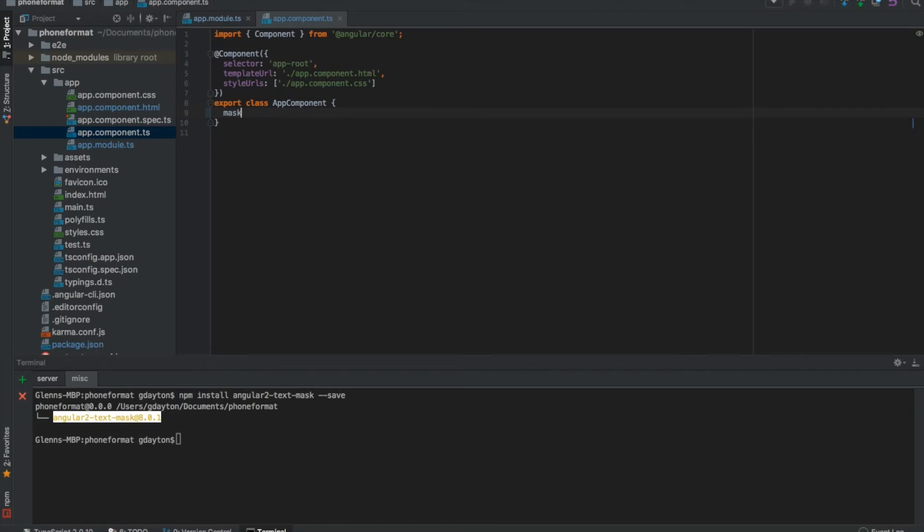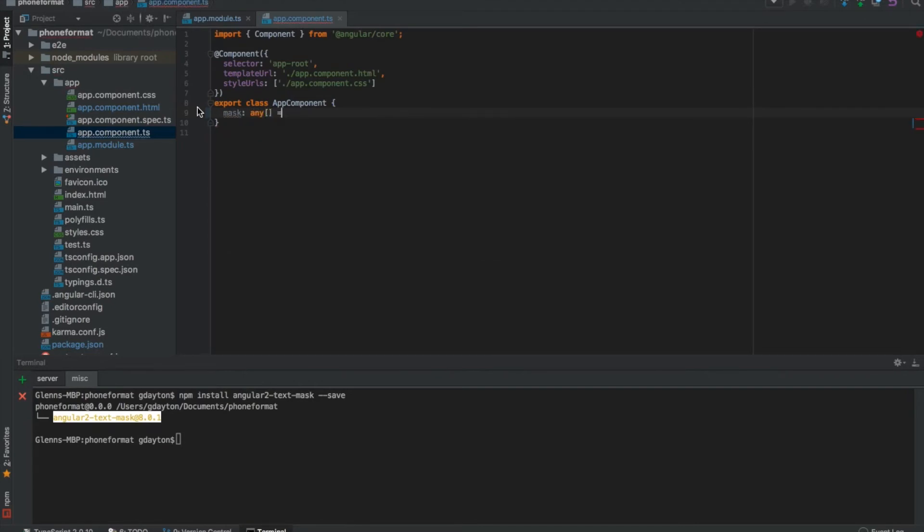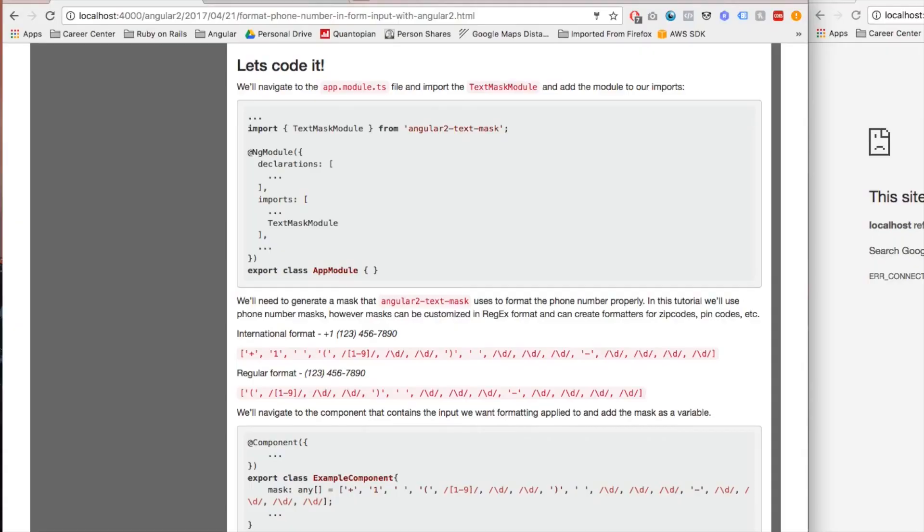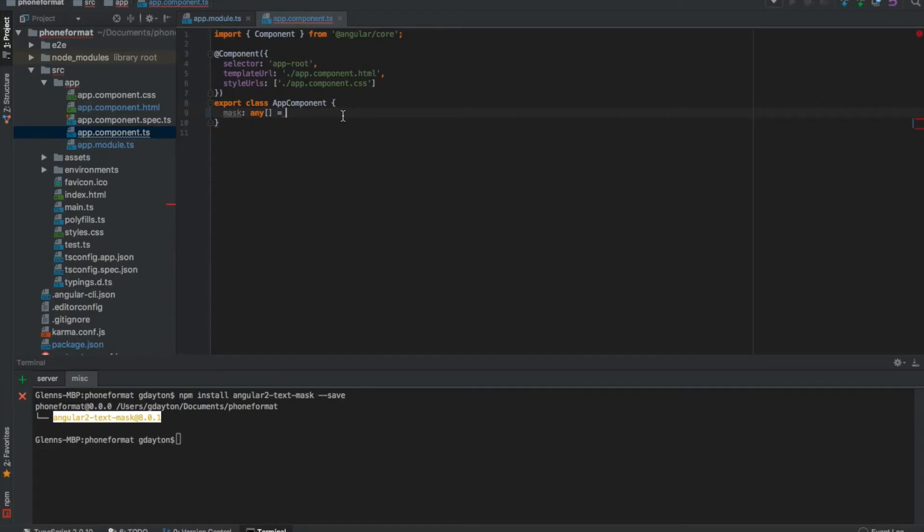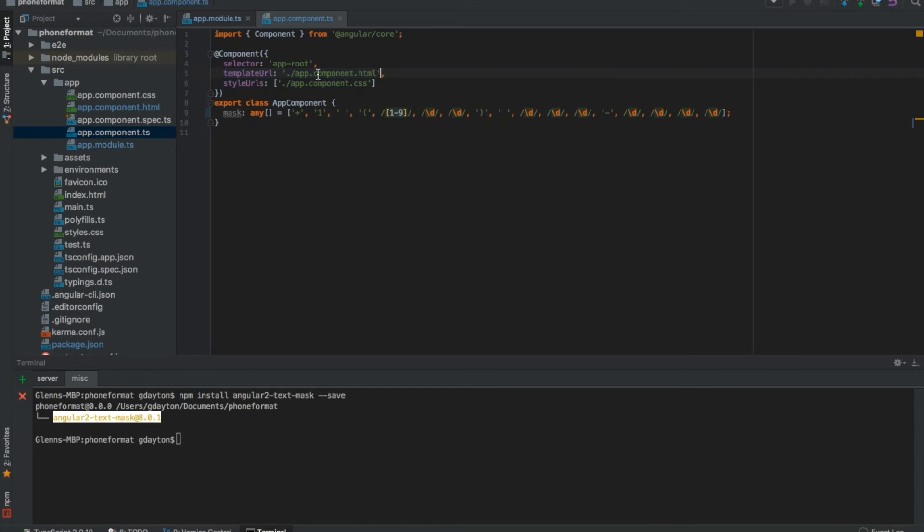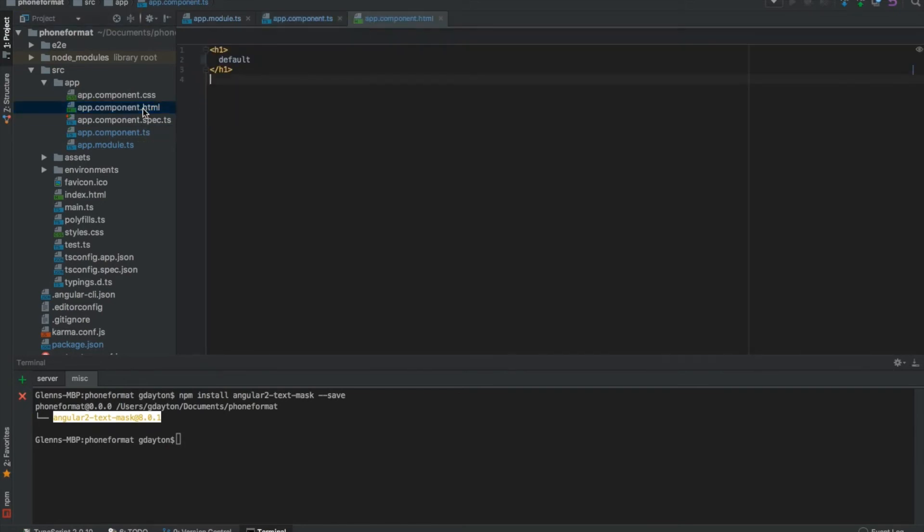Let's add in the mask and let's just copy and paste this. Save it. Go to - and you're going to see how your template URL is app.component.html. Let's click on that.